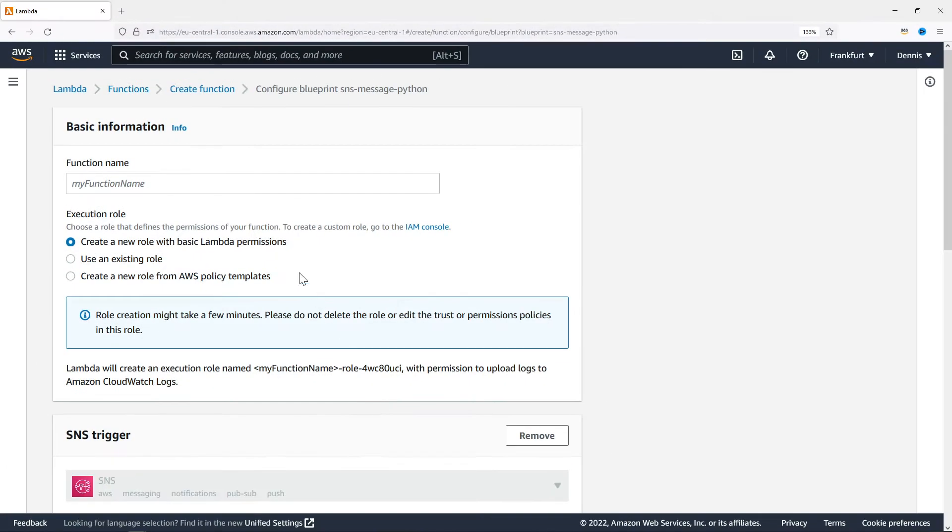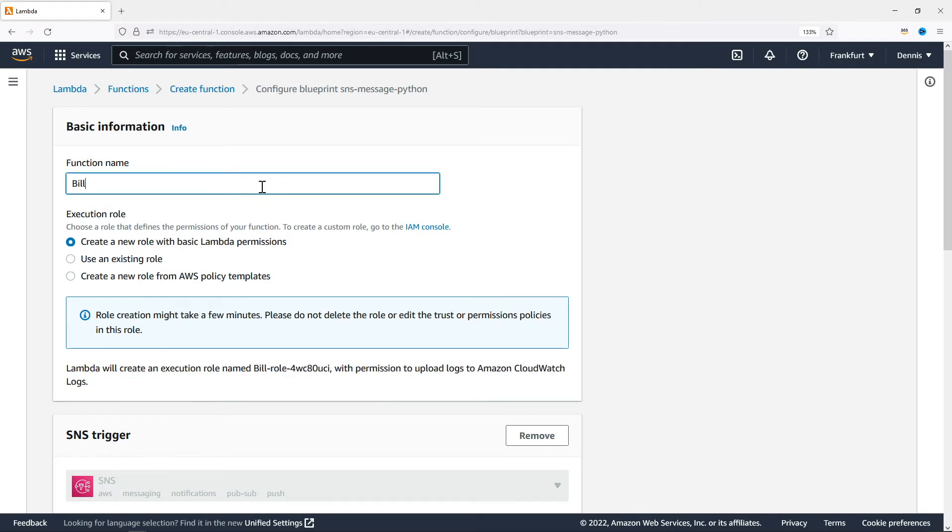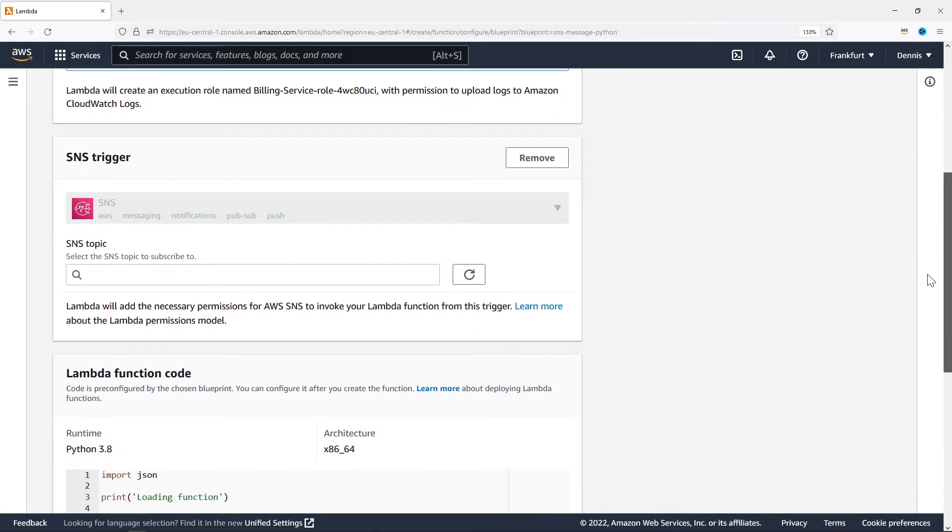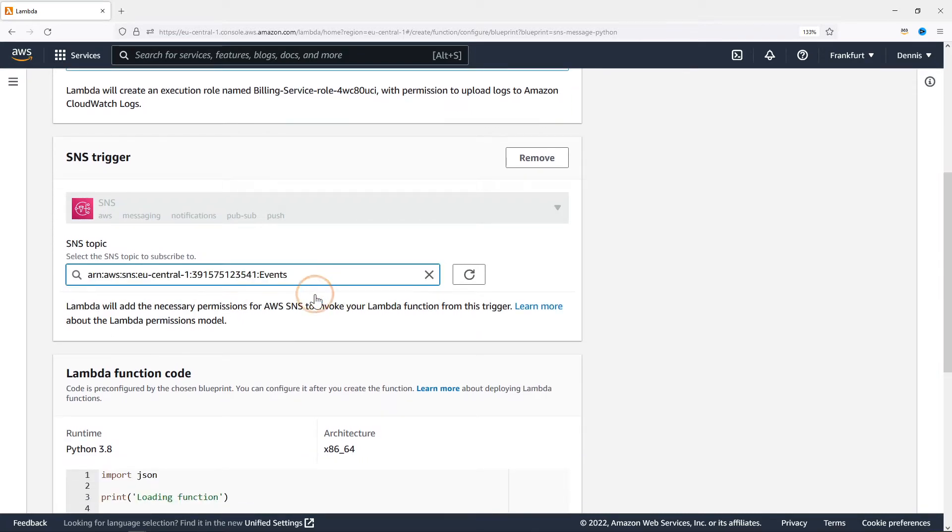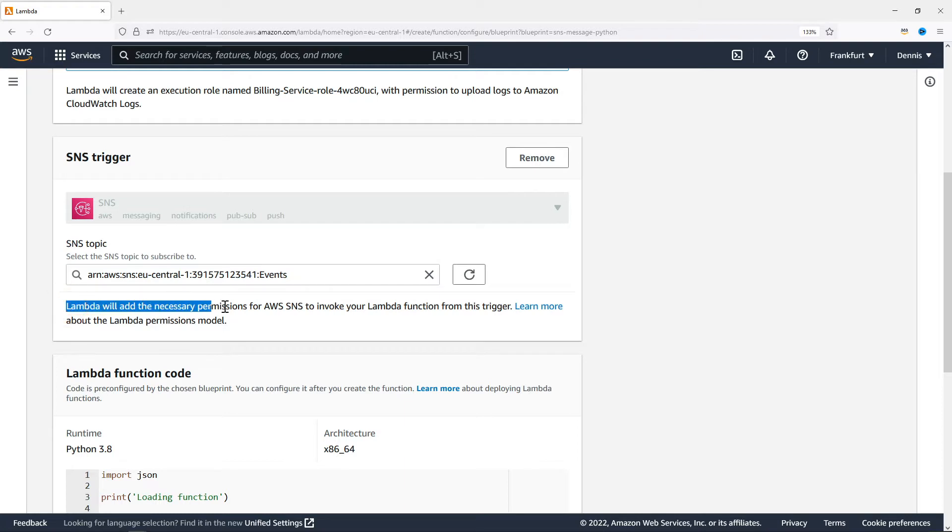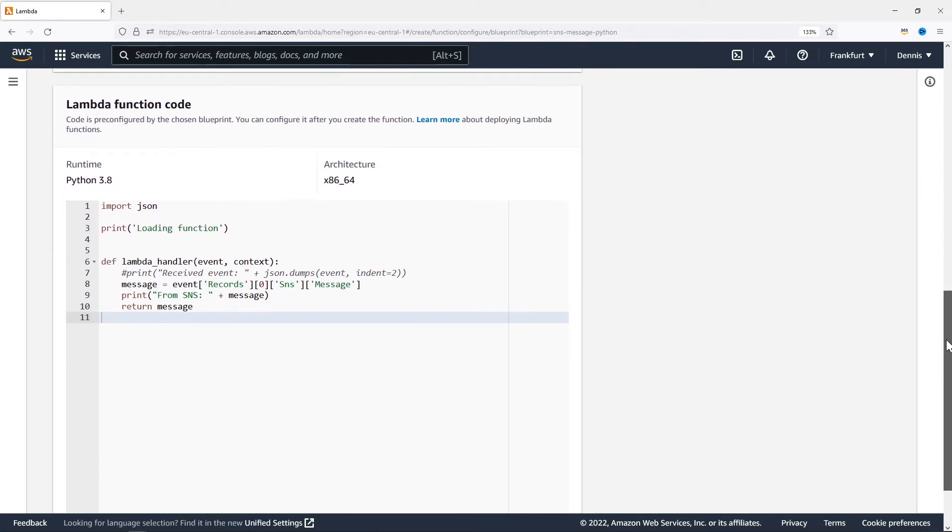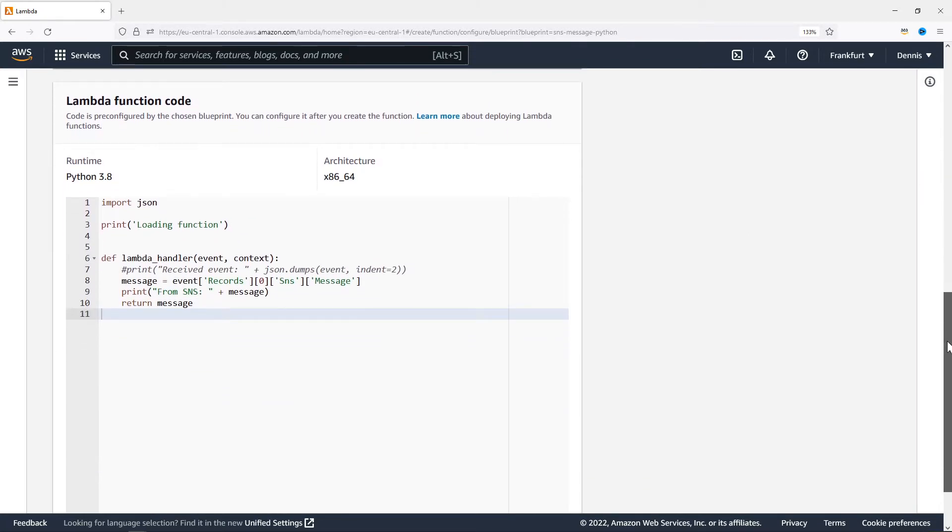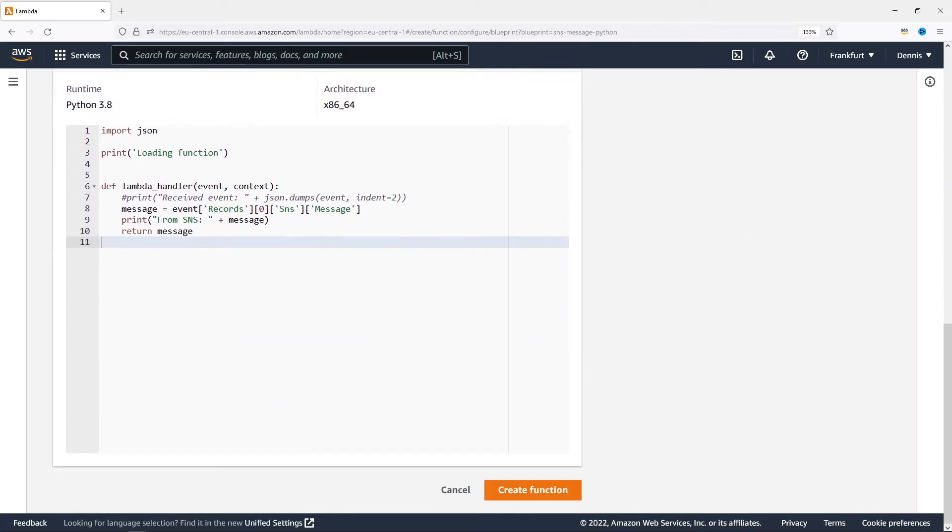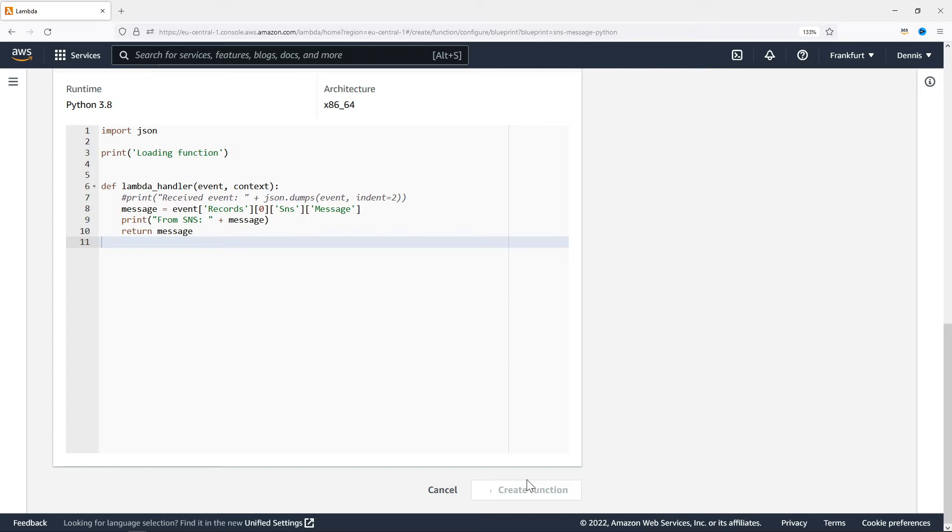We need a function name. This is going to be the entry point of our billing service. Add the SNS trigger. I'm going to select the events topic that we want to subscribe to. Lambda will automatically add the necessary permissions for SNS to invoke this Lambda function. Here's the blueprint code but I'll go into this in detail in a second. For now let's just click on create function. This will take a few seconds to create the necessary permissions and deploy the new function.